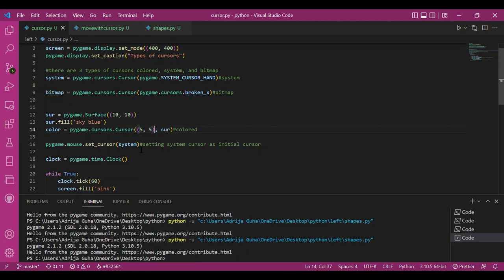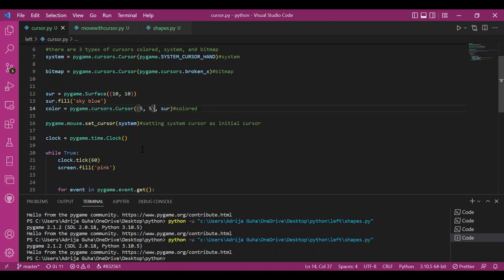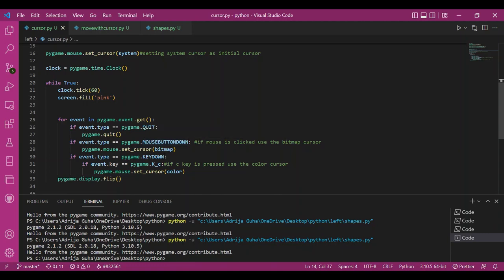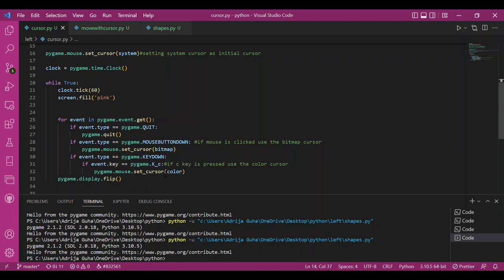I have initialized the system cursor and this is just a way to see both the cursors. If I click on the mouse, I would see the bitmap cursor. And if I input alphabet C from the keyboard, I get to see the colored cursor. So this was the Cursors module.